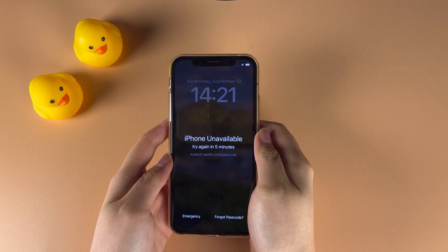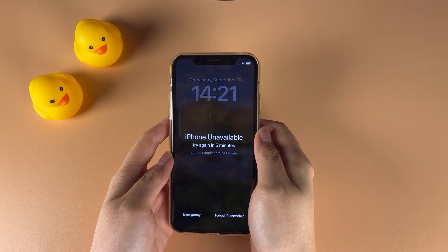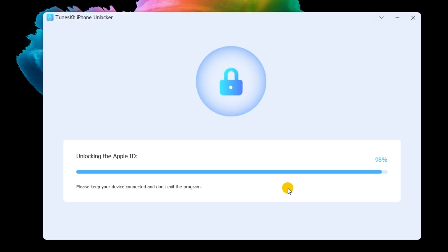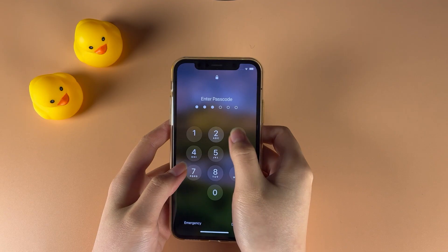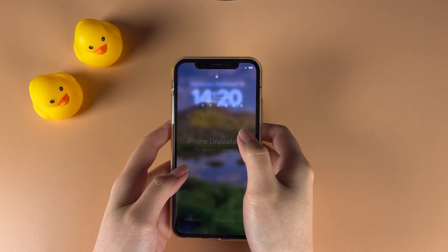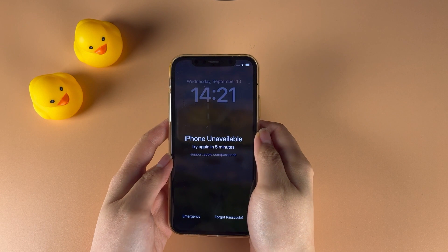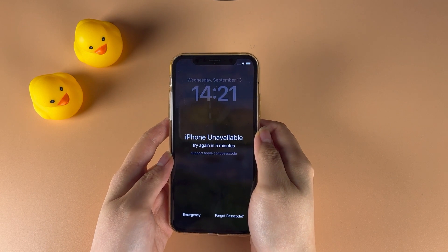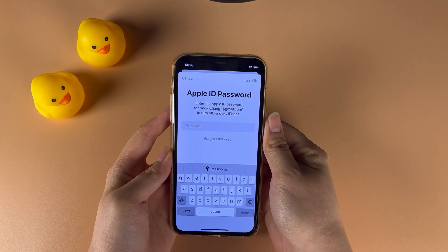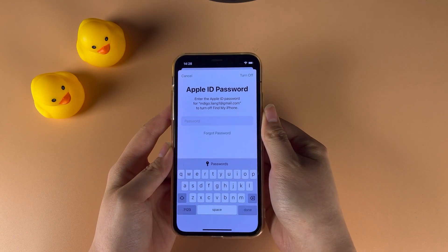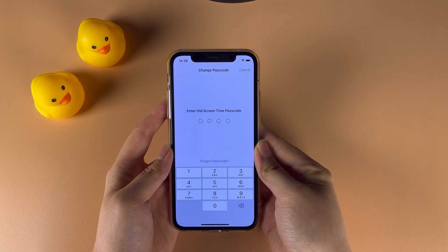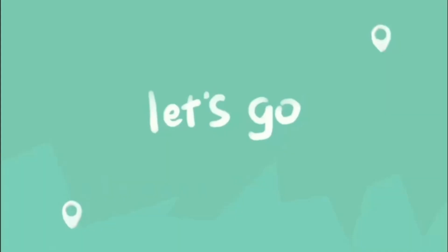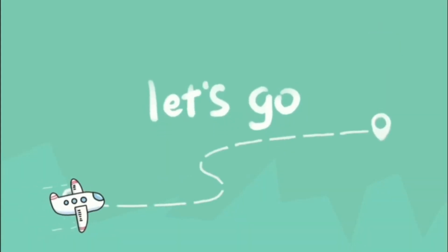In this video, I'm going to show you how to use TunesKit iPhone Unlocker, a professional iOS unlock tool. If you forgot the passcodes of your iPhone screen, Apple ID, or Screen Time, you can easily remove it now. Let's go ahead.